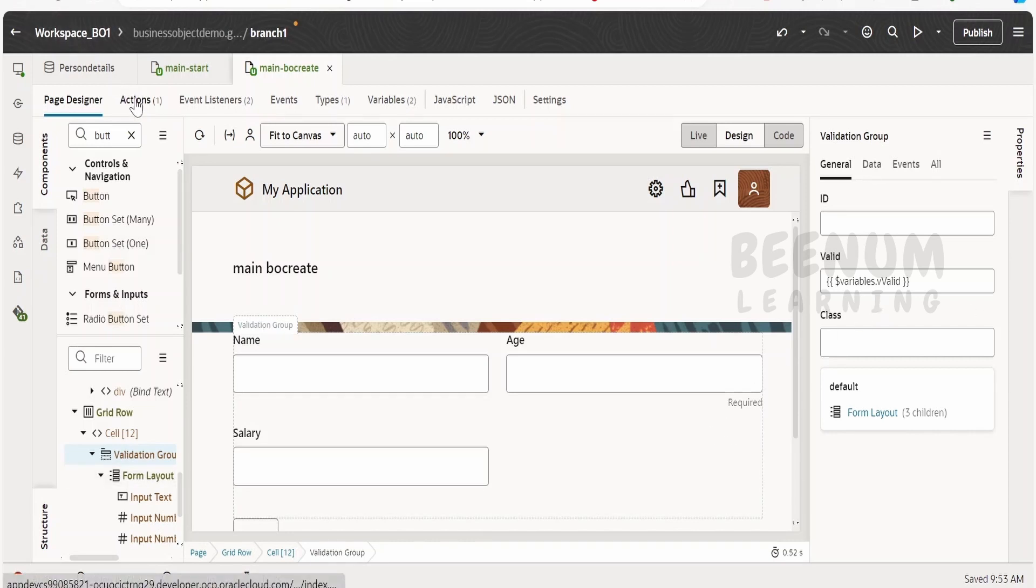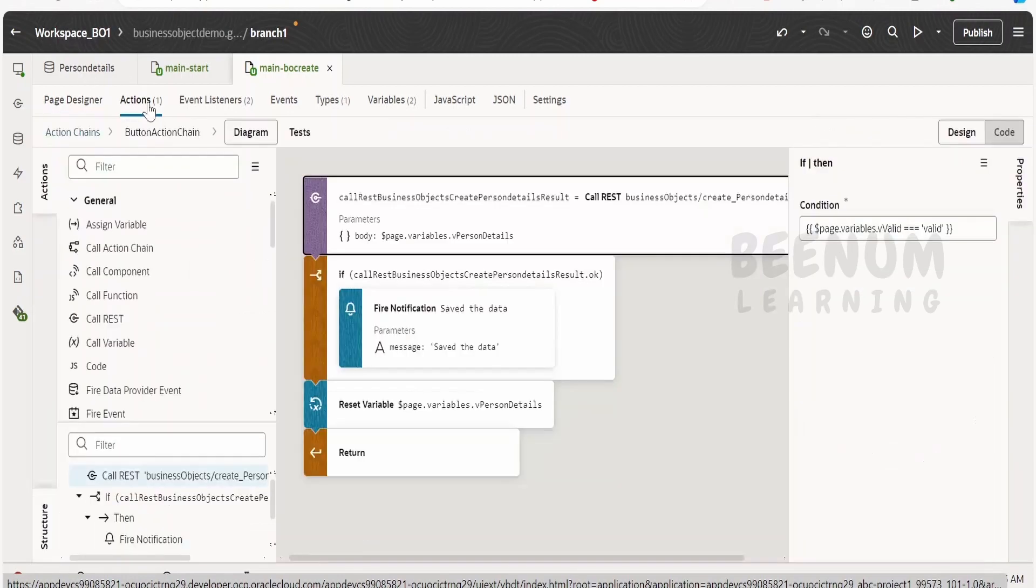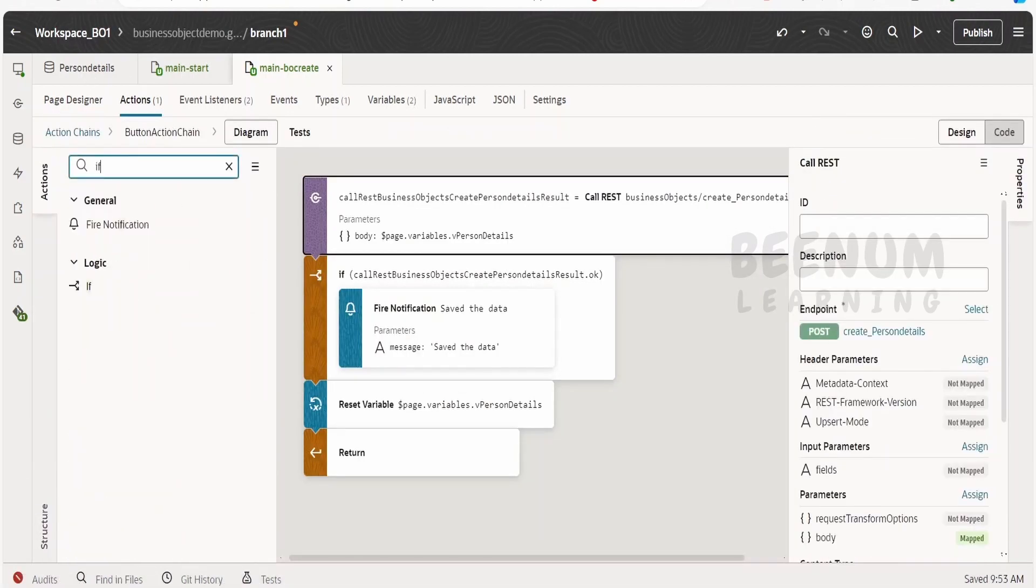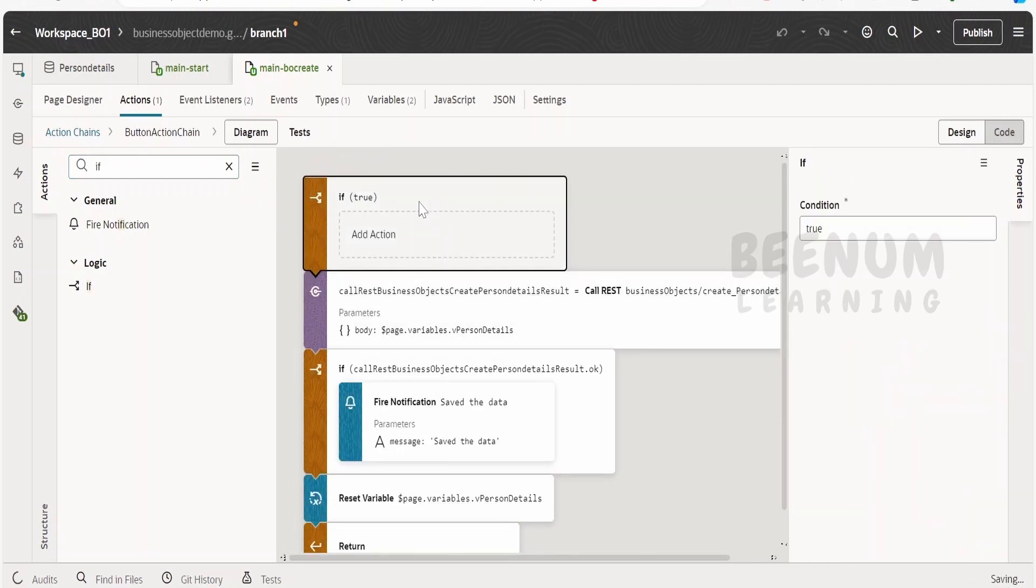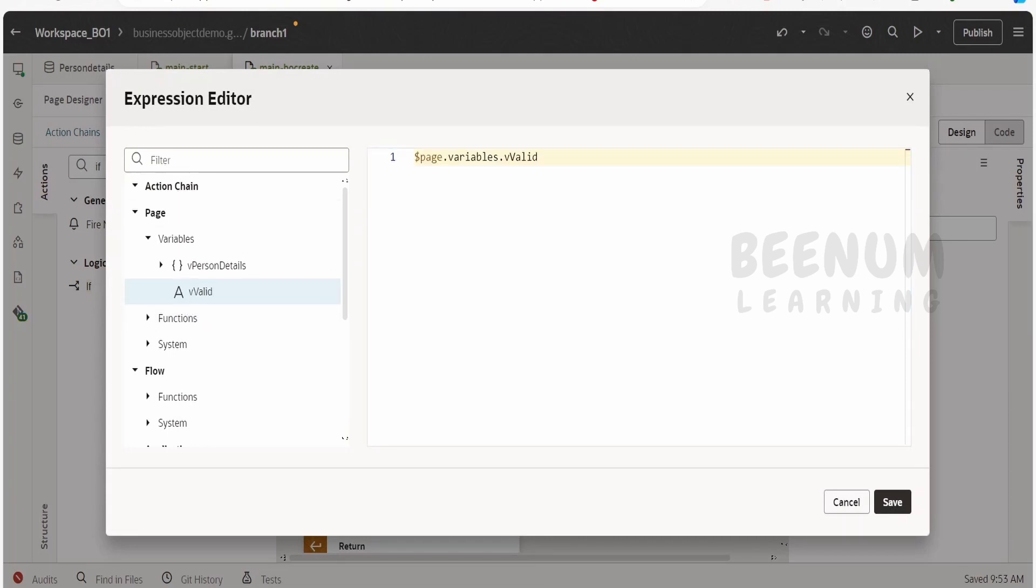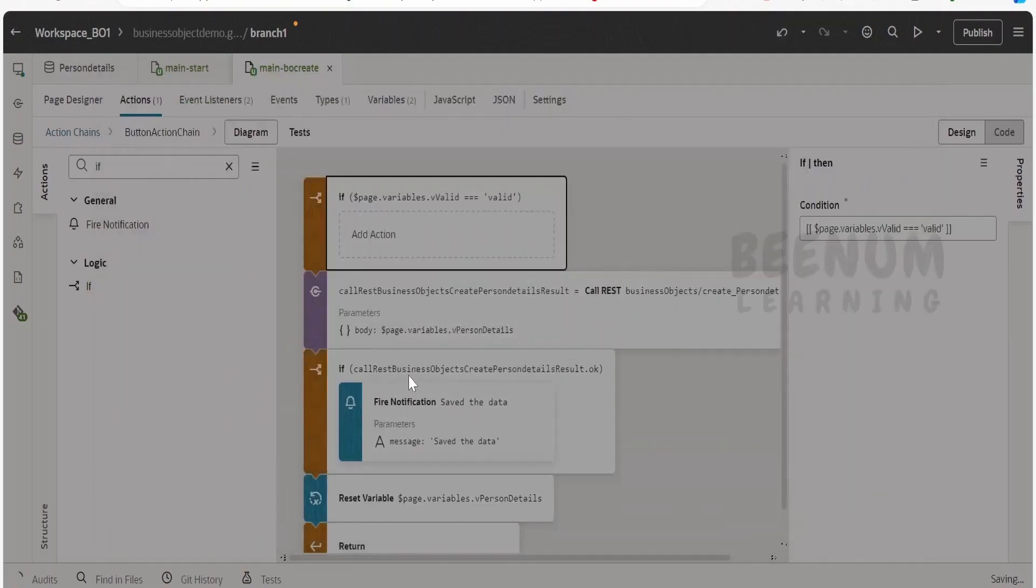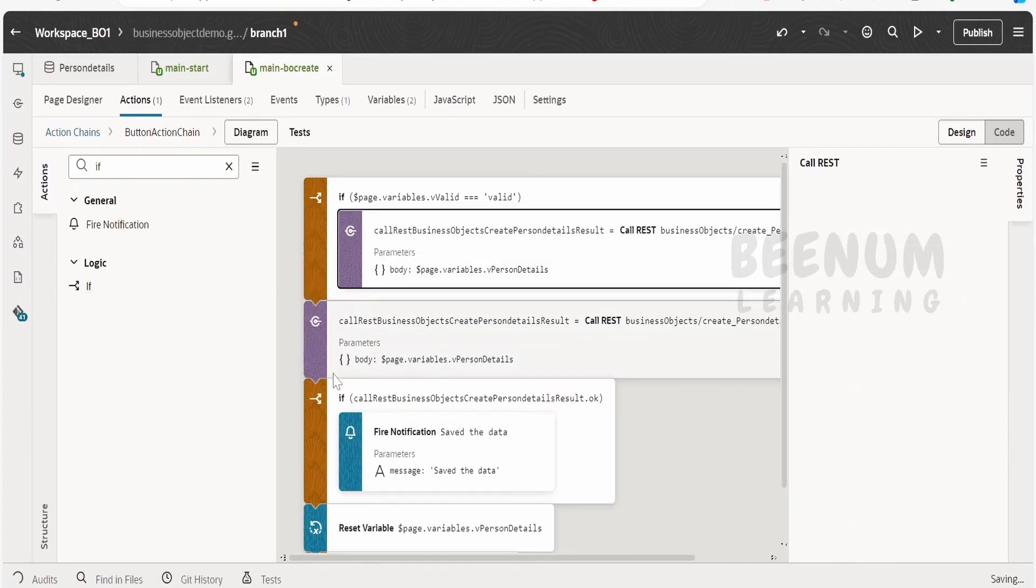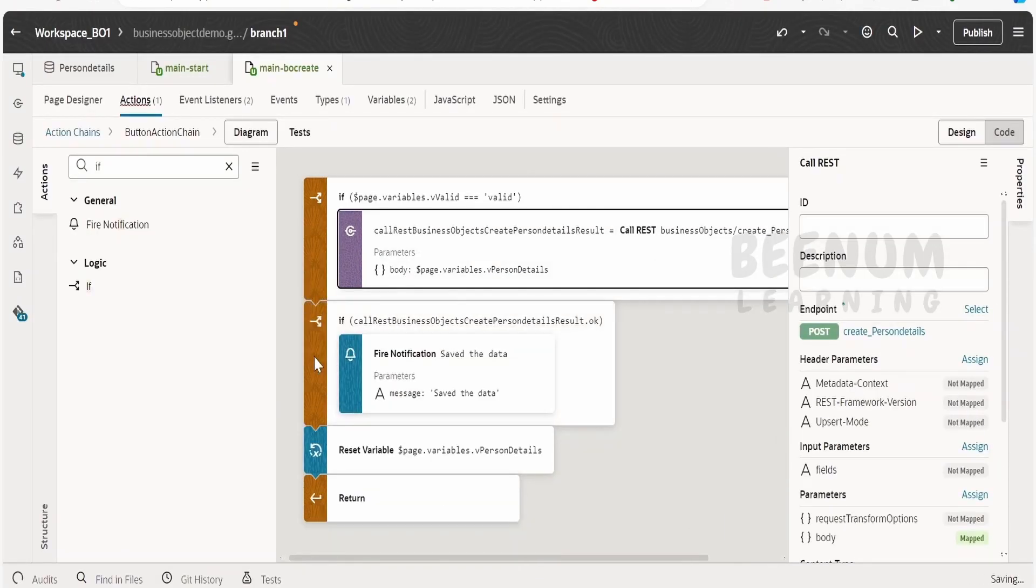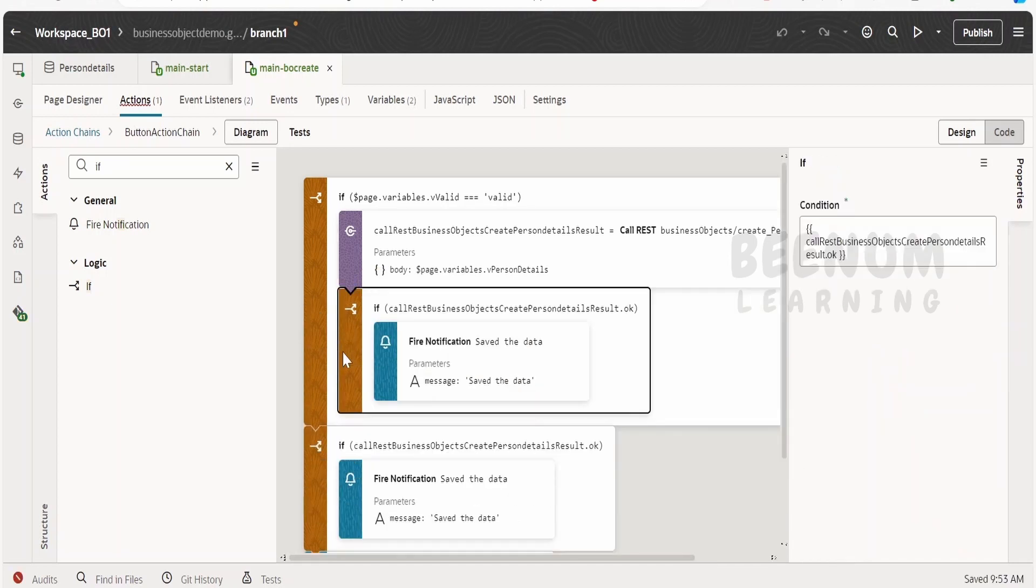Now where we have to check whether the value is present in this valid variable is valid or not, we have to do that in the action chain. Now here I will add one if condition and drop it at the top. In the if condition, I will drag and drop this valid and check whether the value is valid or not. Now we have to drop each and every action within this if condition.